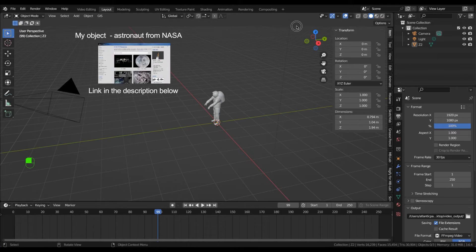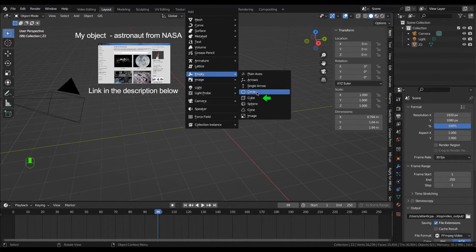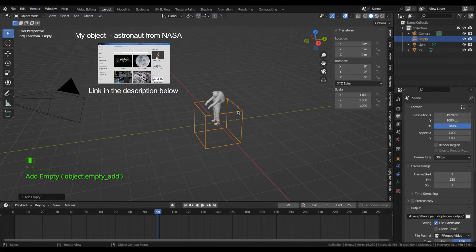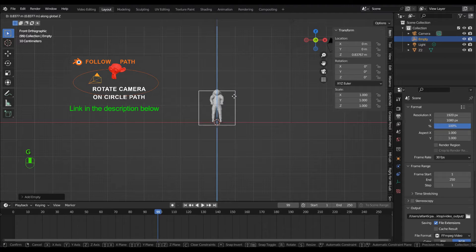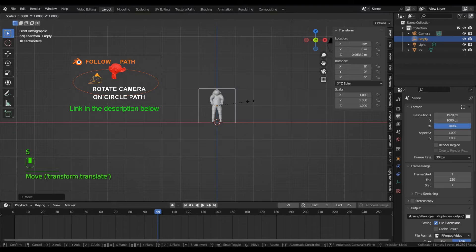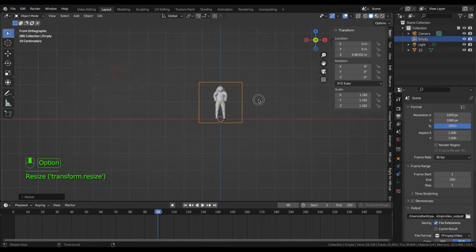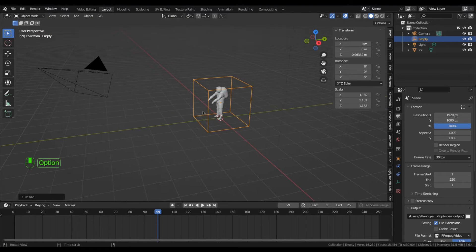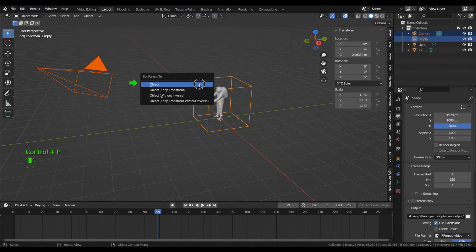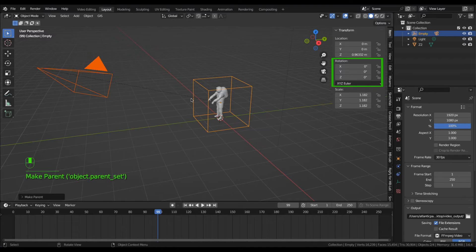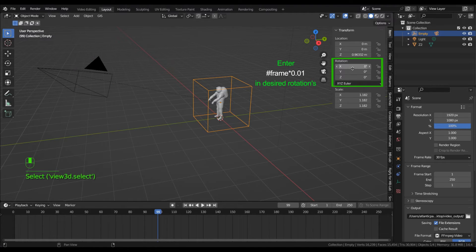To bring in any object you want the camera to effortlessly rotate around, add an empty to that object and make it slightly larger, then parent the camera to the empty. Select the empty and in the Z rotation field, input the frame expression shown on the left.